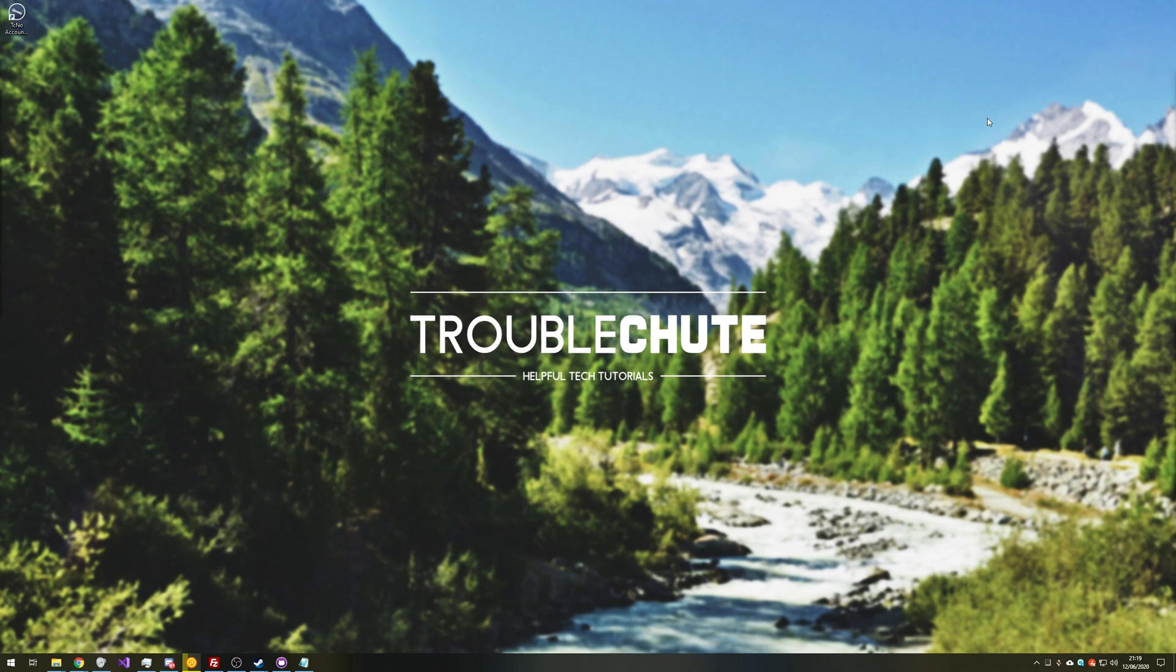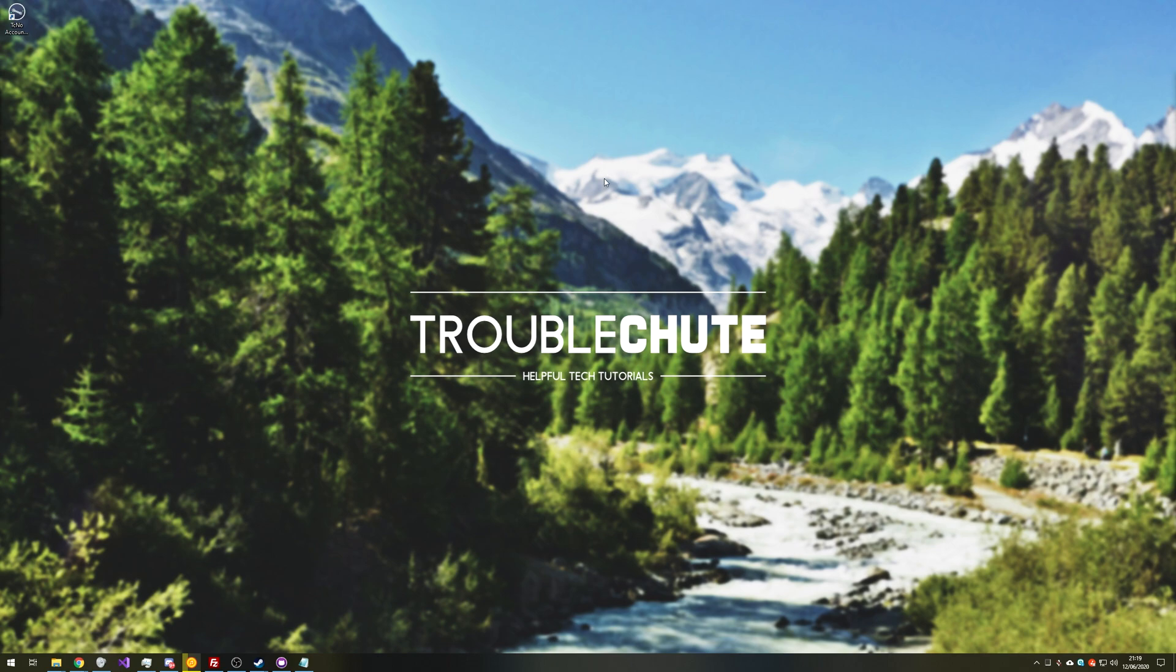Anyways, my name's been TechNumber here for Troubleshoot, hopefully you found some use out of this video, and I'll see you all next time. Ciao!